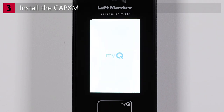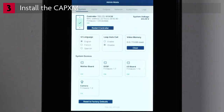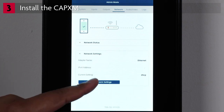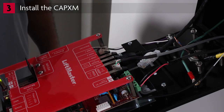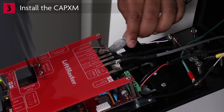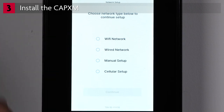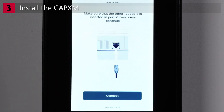The CAPXM will boot into admin mode. Let's get the network connection set up. Tap Network, then tap Change Network Settings. You'll be prompted to select the network type — there are three options: Wi-Fi network, wired network which configures automatically, and manual setup of a wired connection. If you're connecting to a wired network for automatic configuration (DHCP), plug in the Ethernet cable. Choose Wired Network and tap Continue. Connecting to the network may take a few moments. The network status will show Connected. Tap Connect.